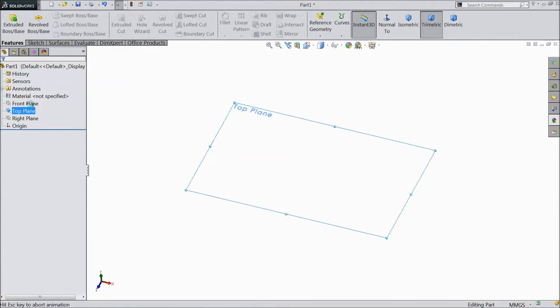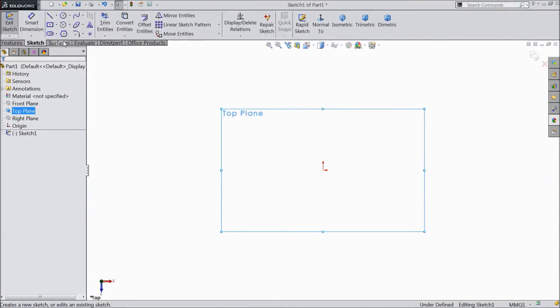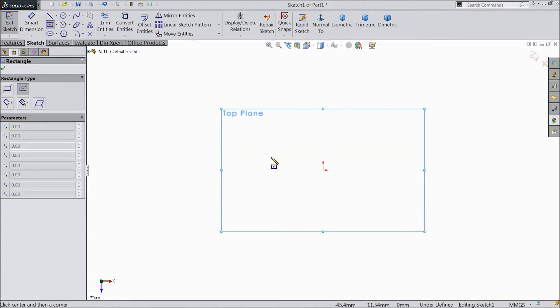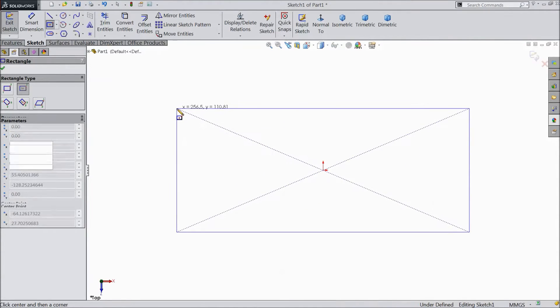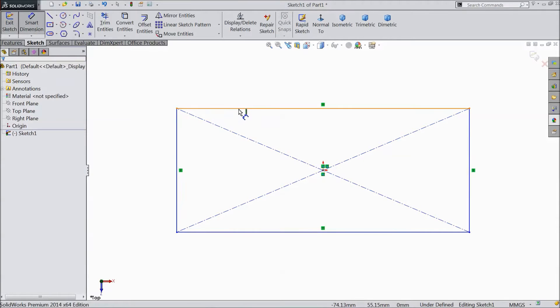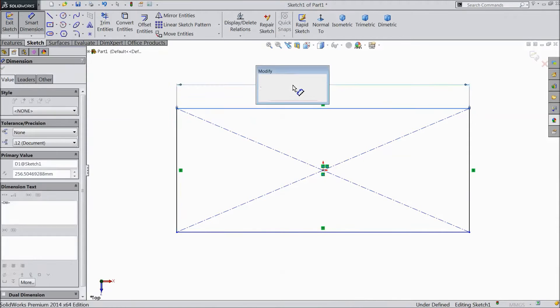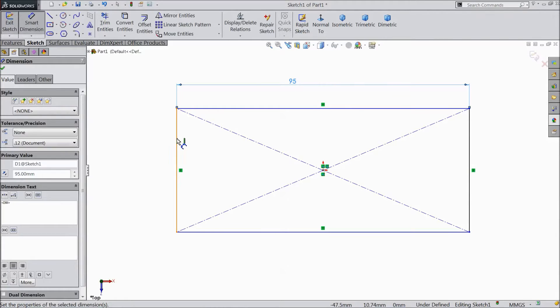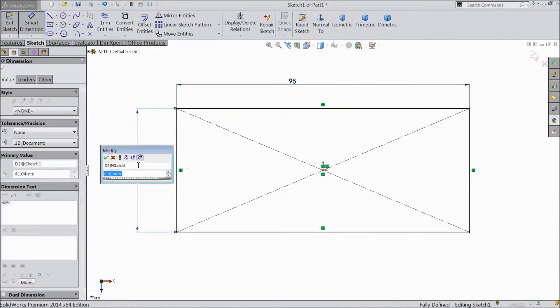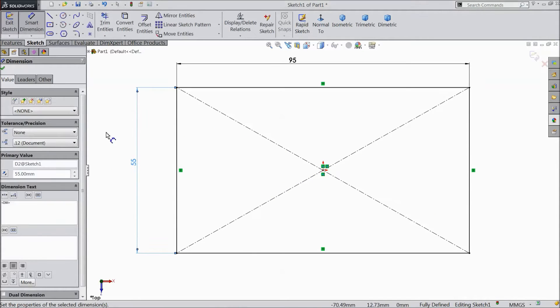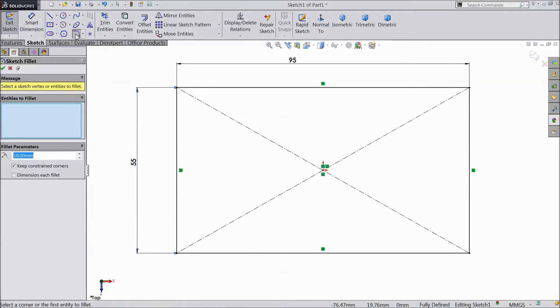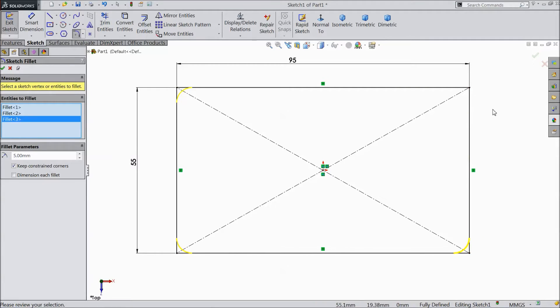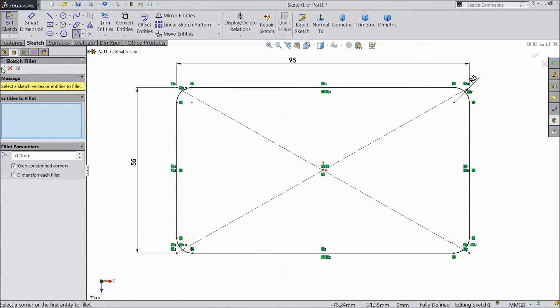Choose top plane, sketch. Select center rectangle. Draw one rectangle from the origin point. Choose smart dimension. Assign 95 millimeters, 55 millimeters. Choose sketch fillet. Assign 5 millimeters to all the corners. Click OK.